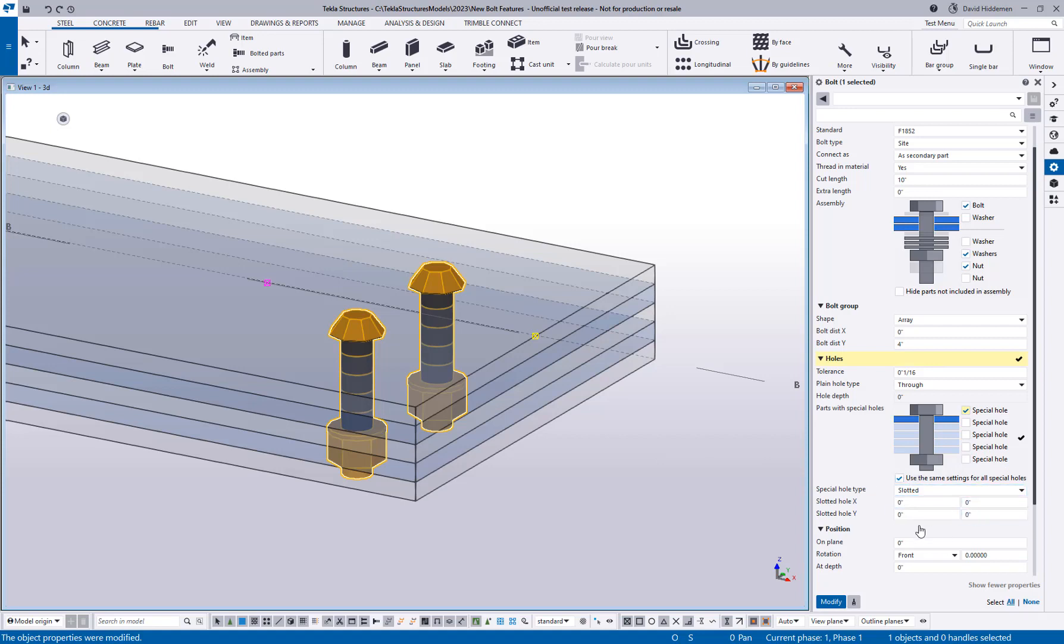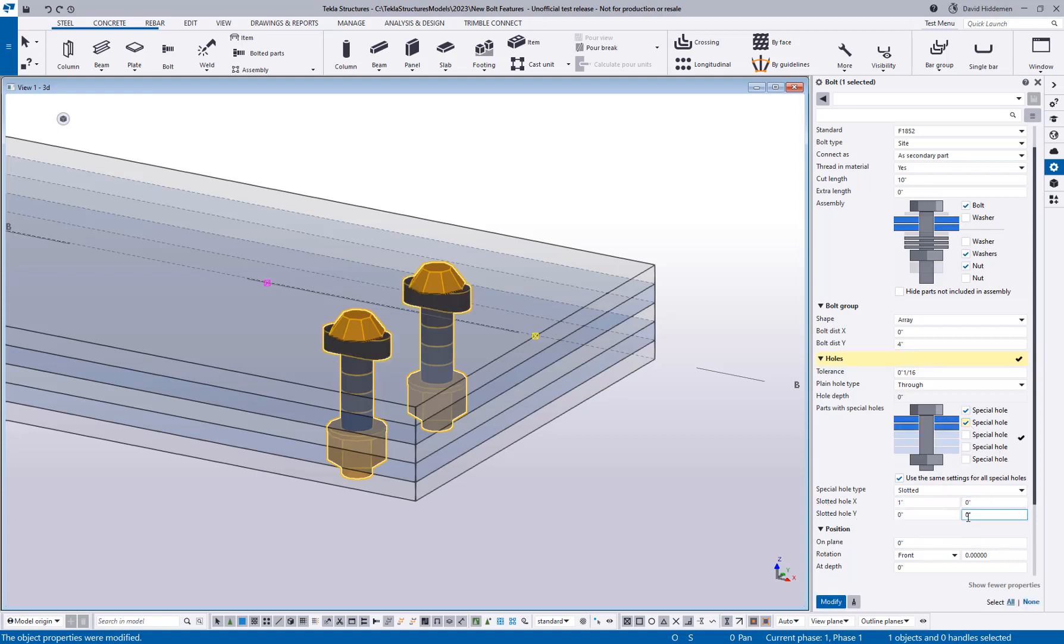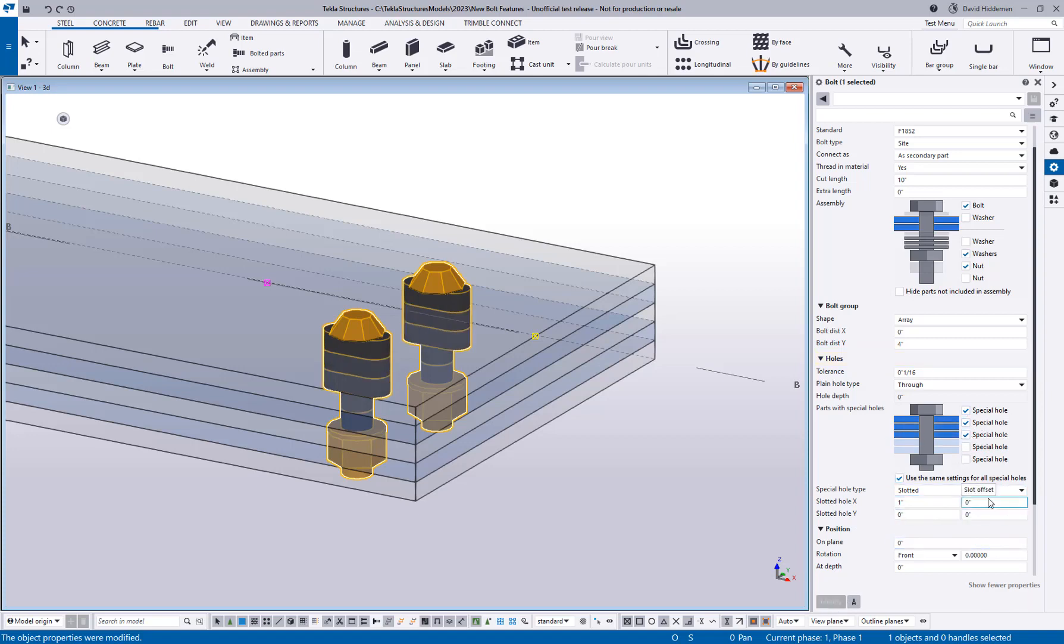Let's go ahead and say this is a one-inch slot, and I can go ahead and enable that as well in the second ply or the third ply, but it's always using the same setting.